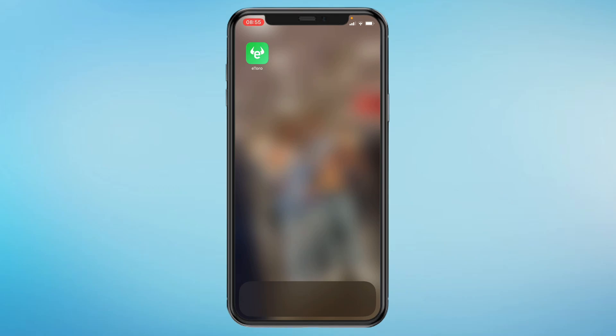How to use the eToro app. In this video I will walk you through the essential features and functions of the eToro app.